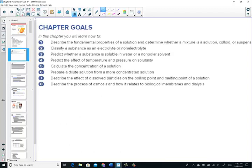As we look at our topics, we'll keep in mind our chapter learning goals. We'd like to describe the fundamental properties of a solution and determine whether it's classified as a true homogeneous mixture, a colloid, or a suspension — based on particle size of the solute. We'll also look at the Tyndall effect and Brownian motion, classify a substance as an electrolyte or non-electrolyte, and predict whether a substance is soluble in water or a non-polar solvent using the likes-dissolve-likes general rule: polar with polar, non-polar with non-polar.